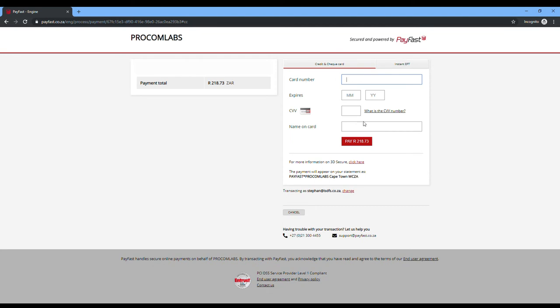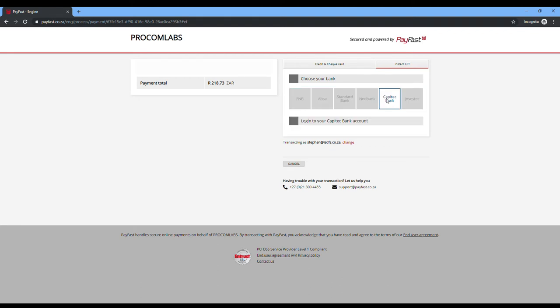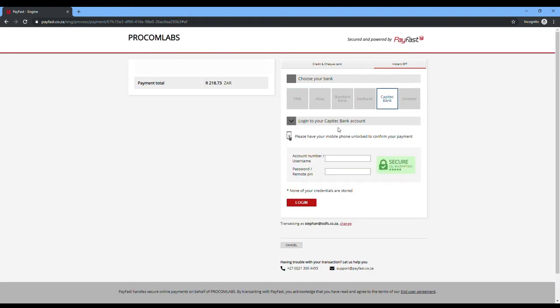And you will go to your next screen where you can then select either Visa or you can select your instant payments. Visa is very quick. It's just your normal credit card. Fill in your details and you will do your payment. And the instant EFT is right next door to that.